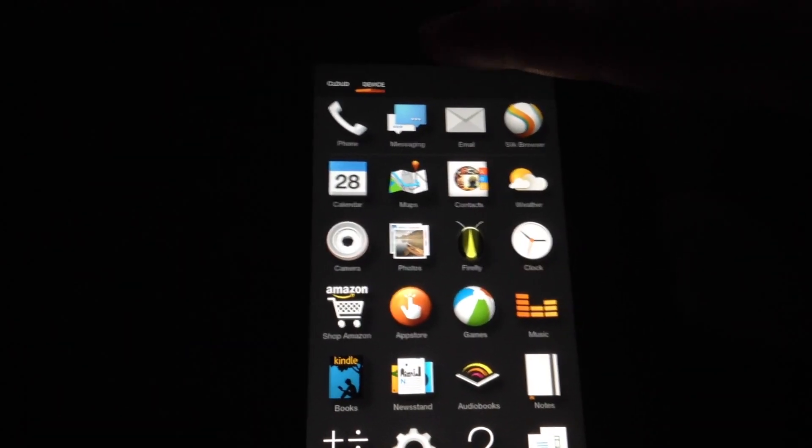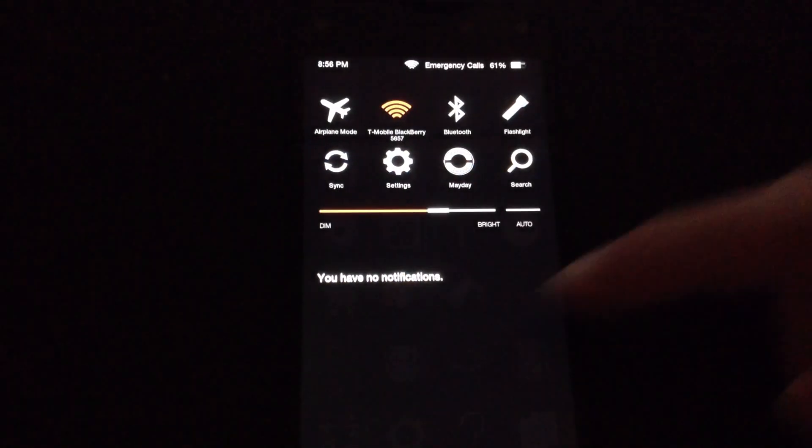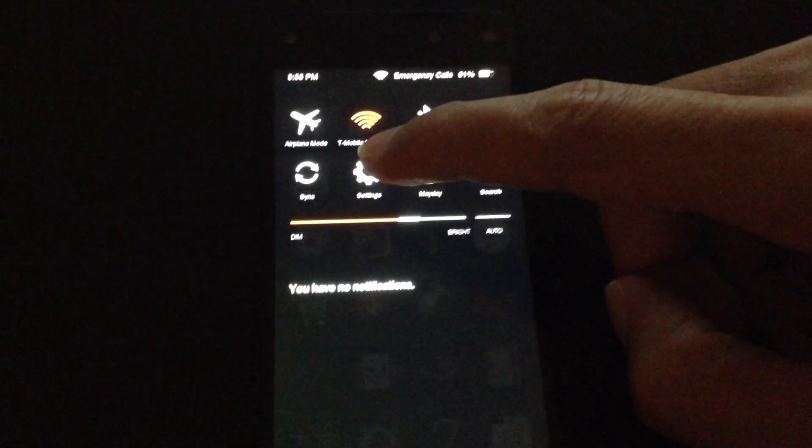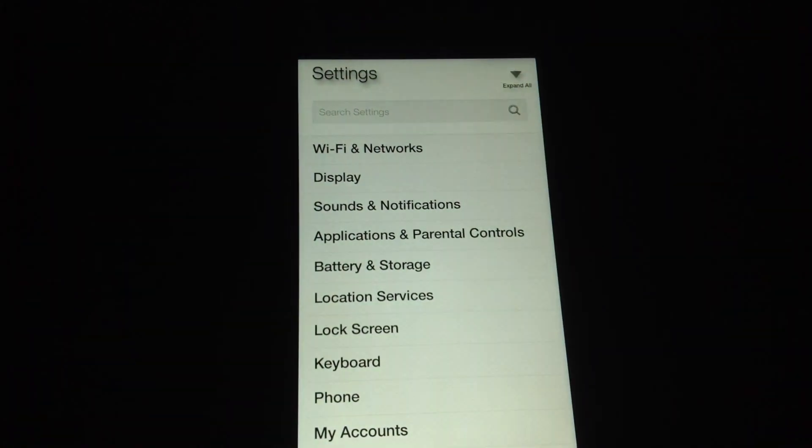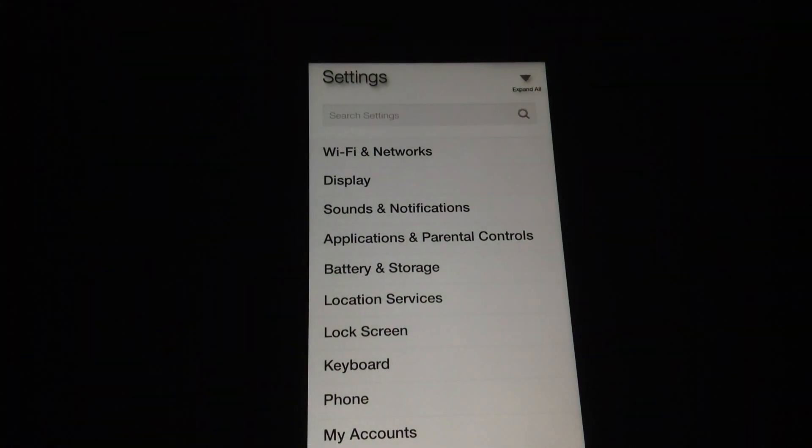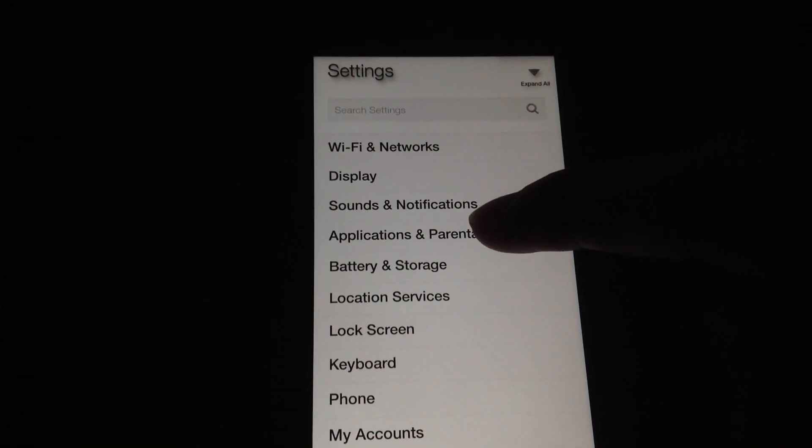First we're going to go to settings. Swipe down from the top, click on settings, go to applications and parental controls.